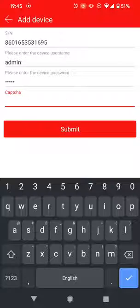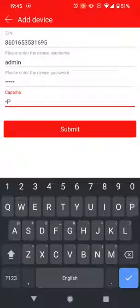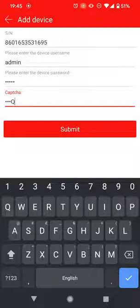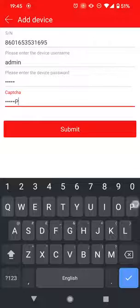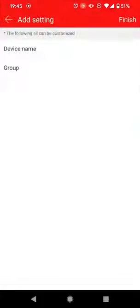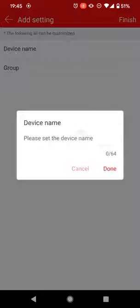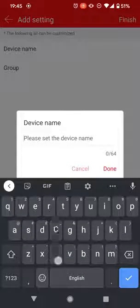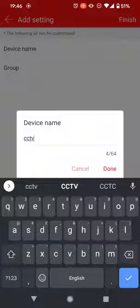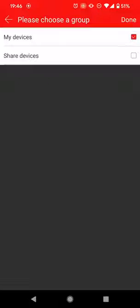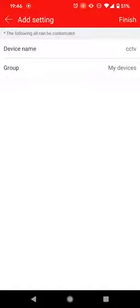Once you've entered that, click Submit. It's going to ask you to name it, so I'll put CCTV. For the group, you're going to add it to My Devices, select Done.